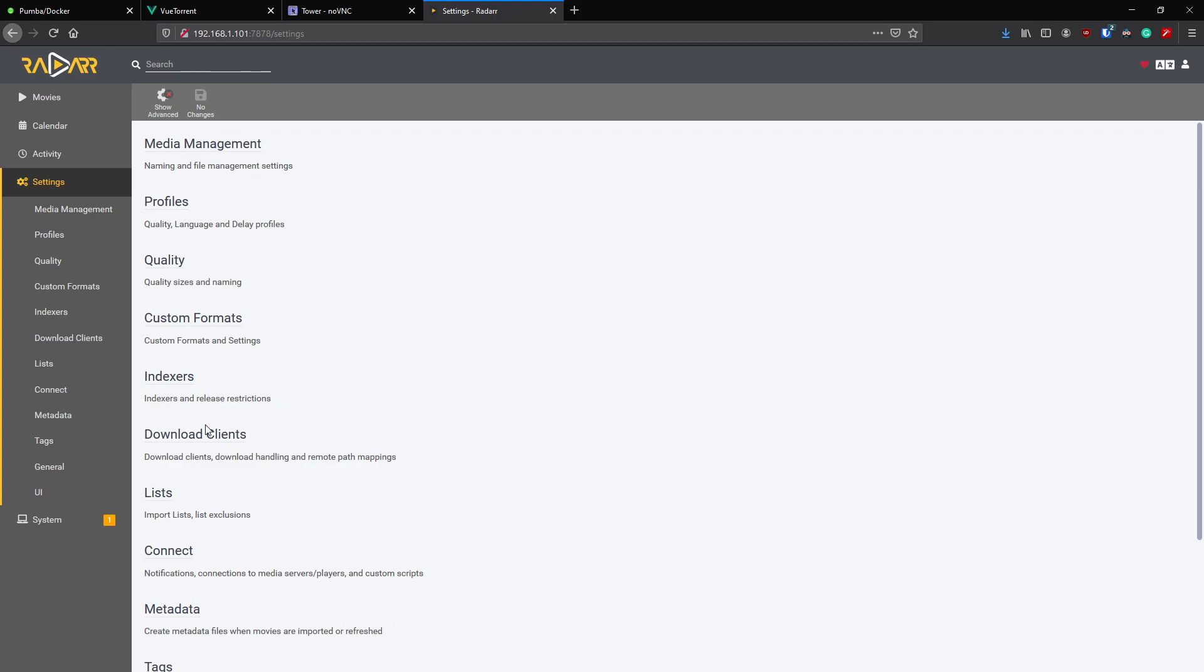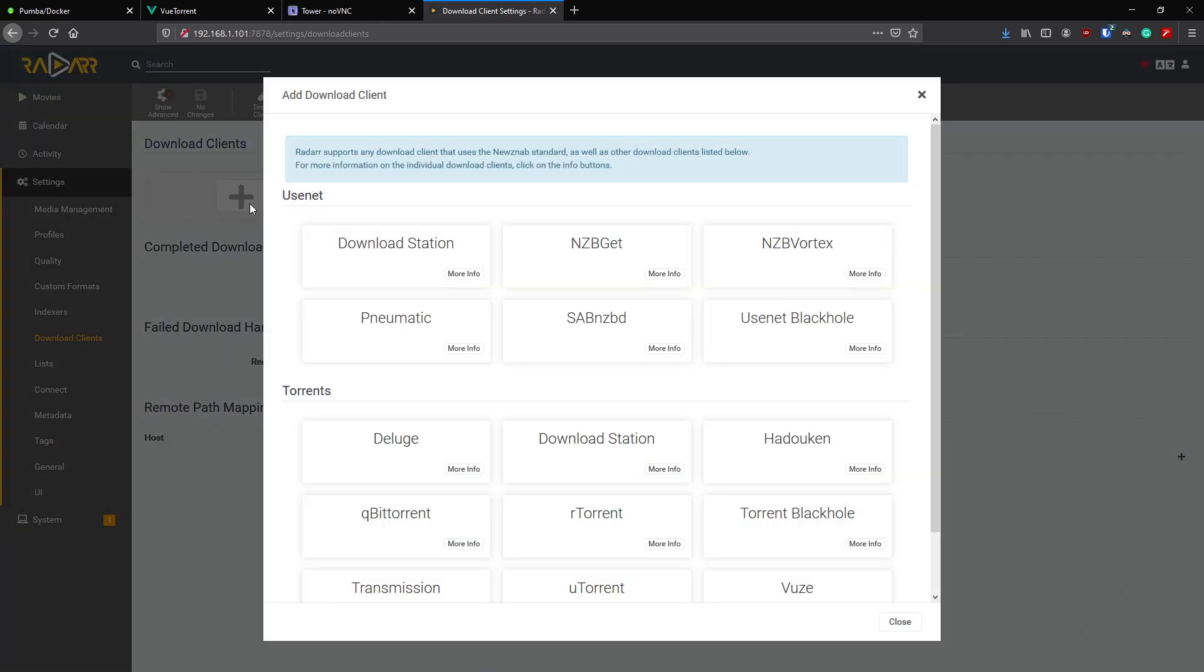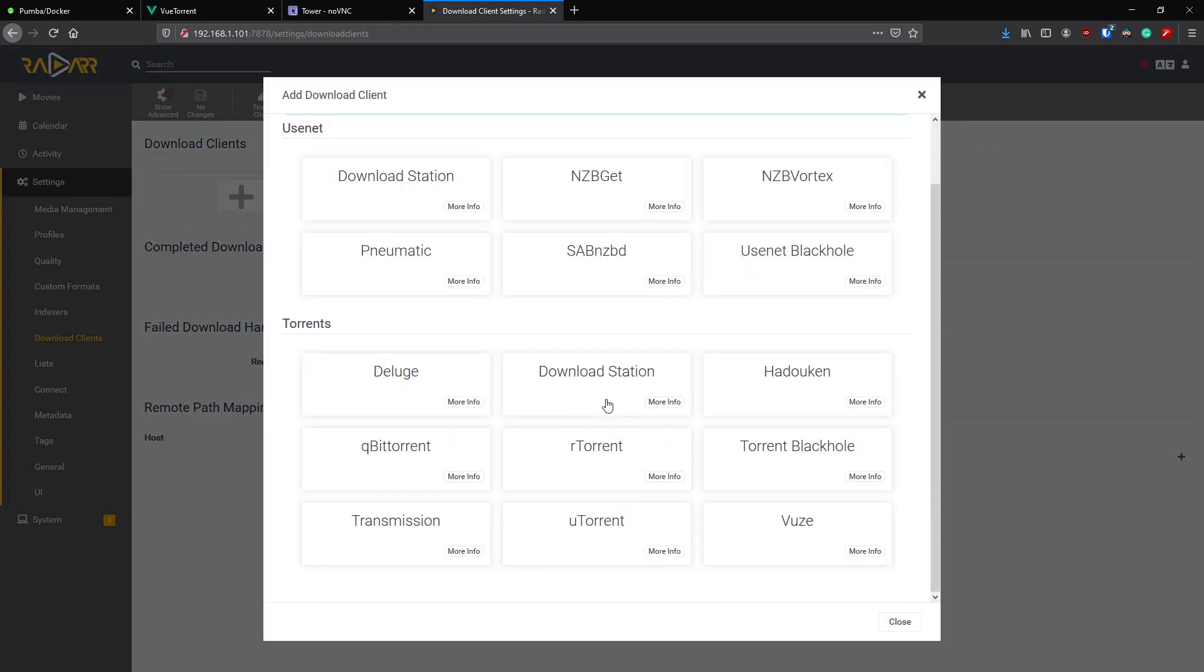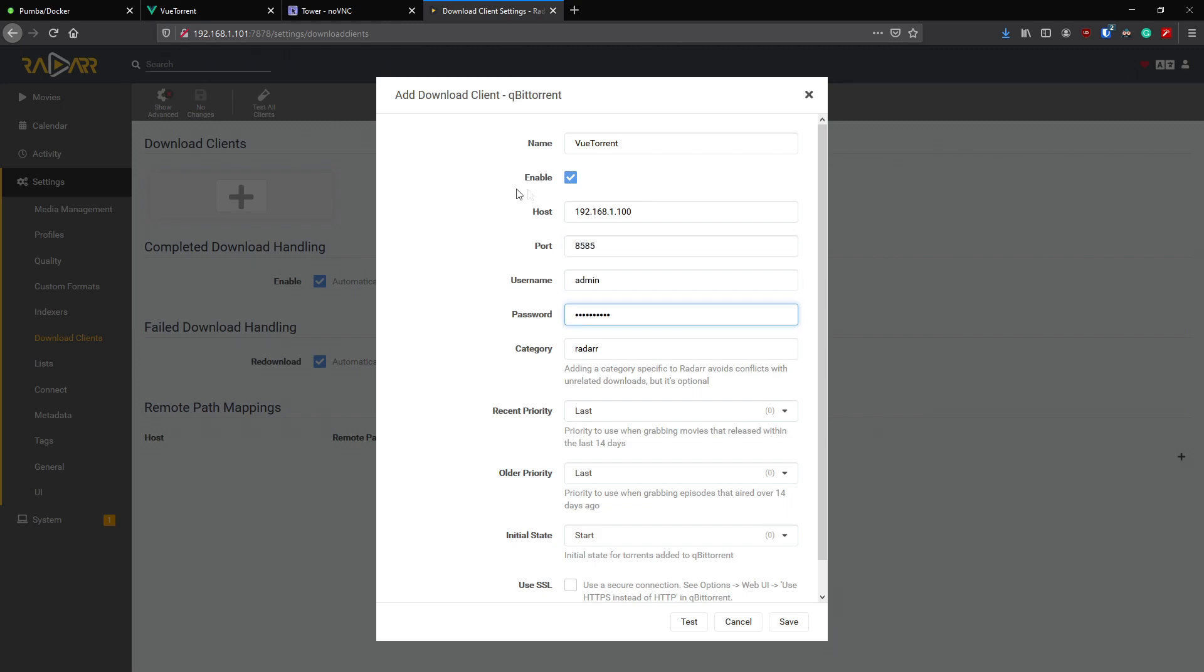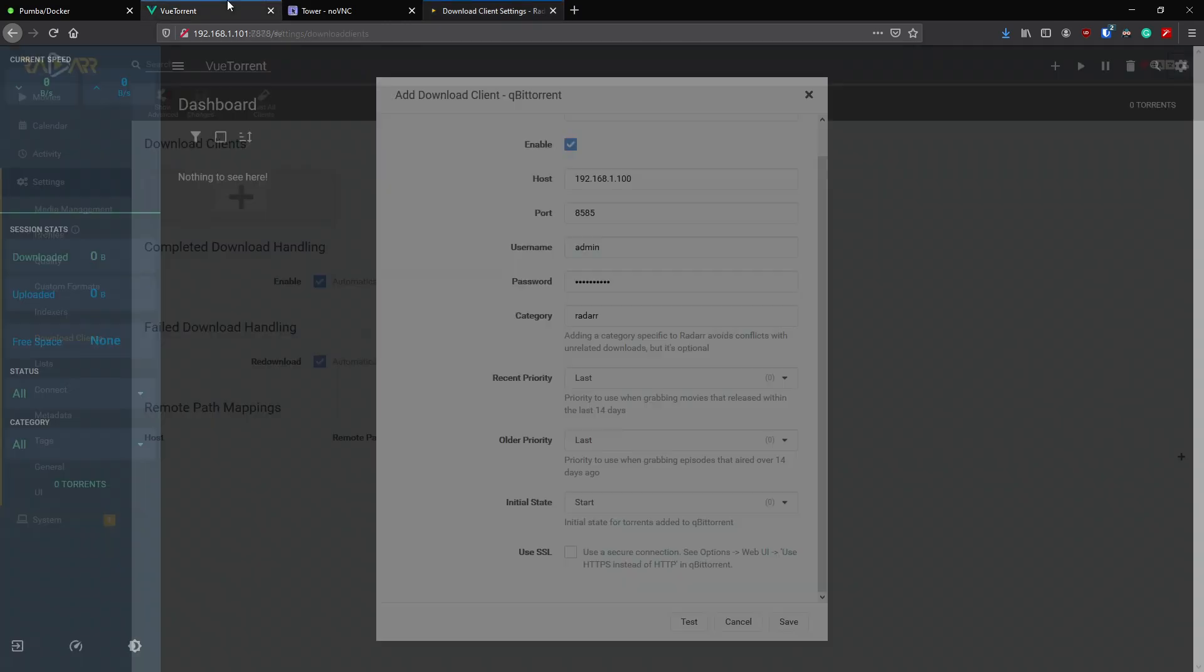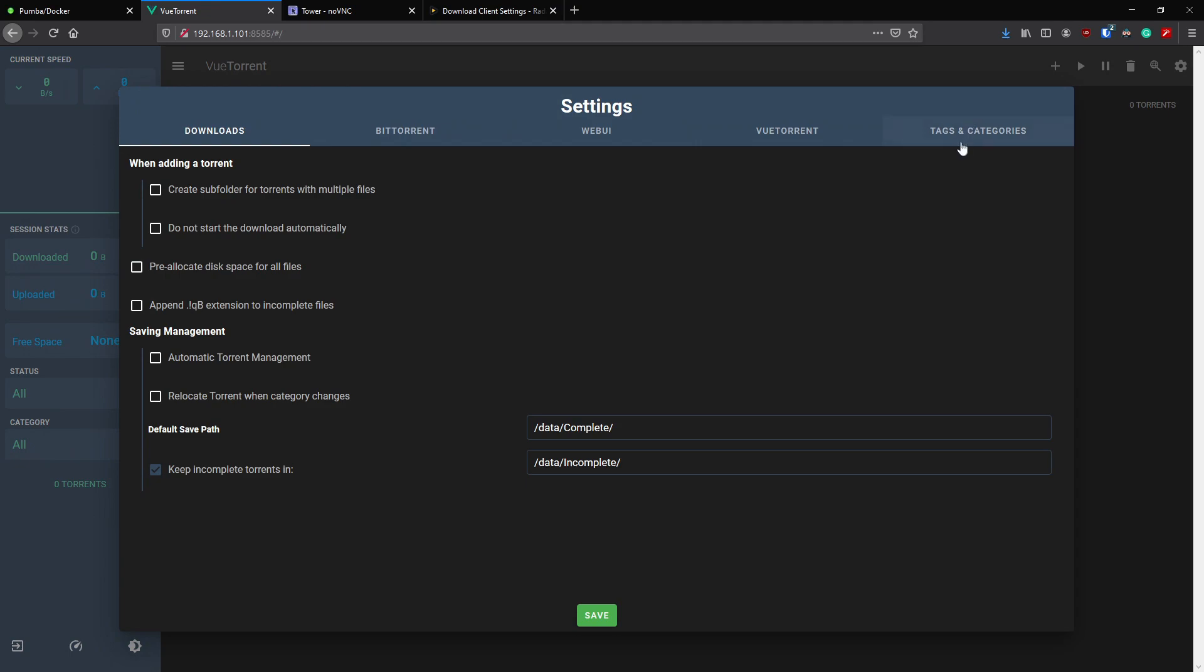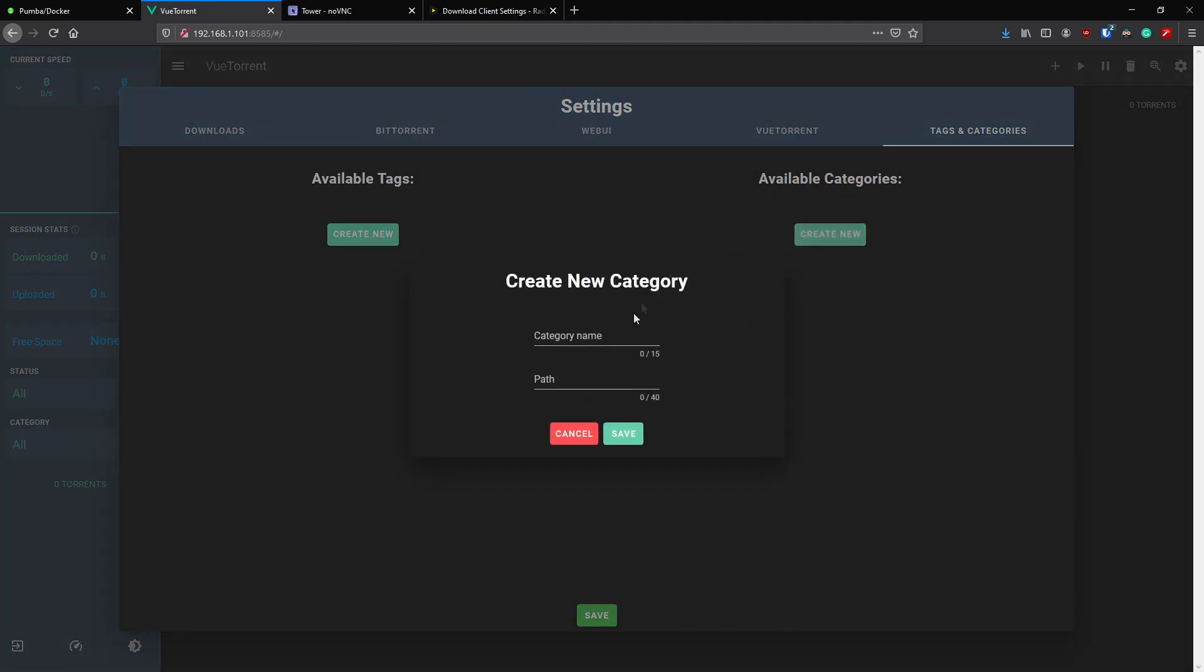Now that we've set up qBittorrent and VueTorrent for our user interface, we now need to add it to our media management tools. This will be the same for Sonarr and Lidarr, but we're just going to do it for Radarr here today. So to download clients, we'll just click on that, click the plus. You'll see qBittorrent right here. Click that, VueTorrent, IP address of your server where qBittorrent is running, port which is running, username and password, category.